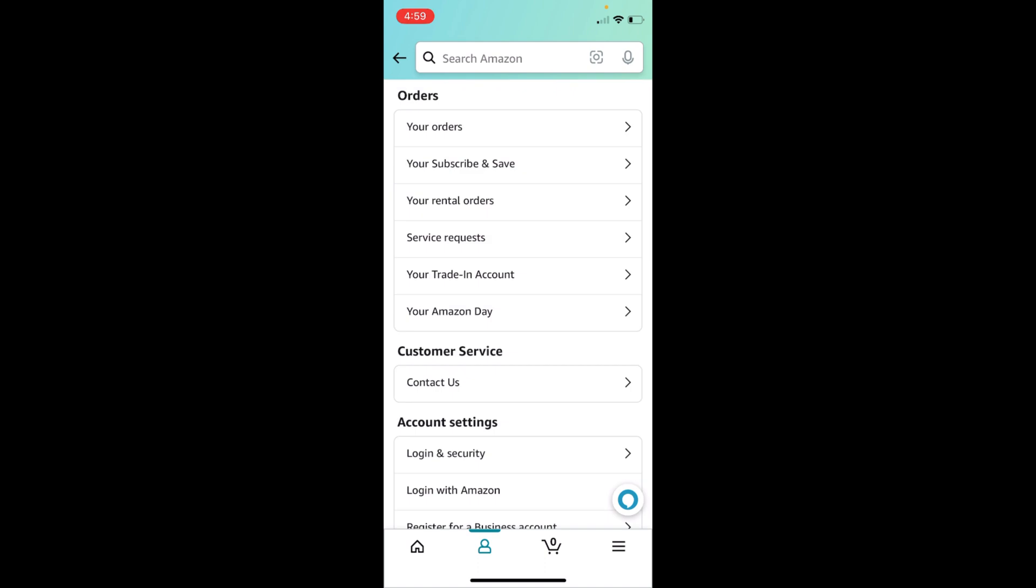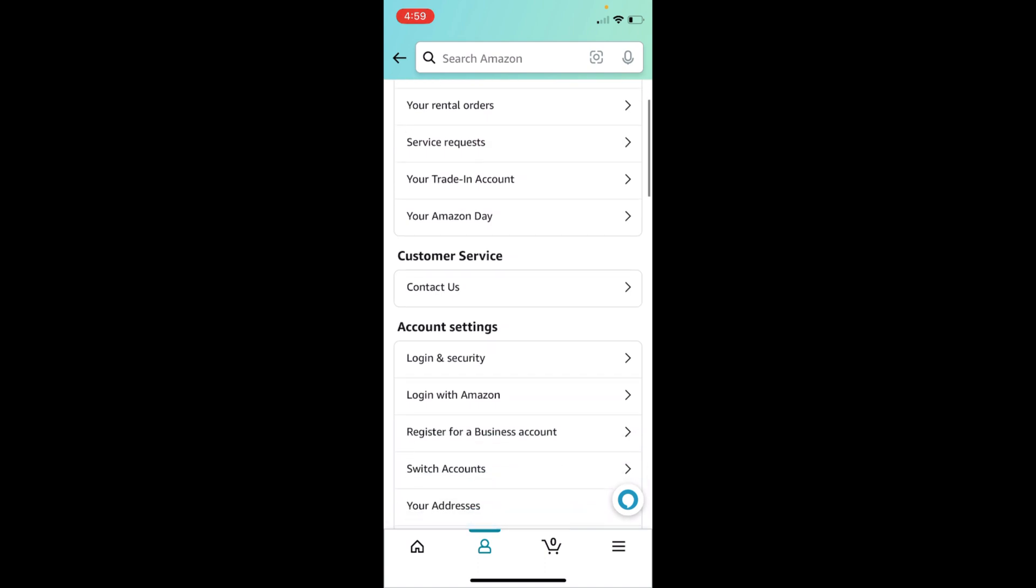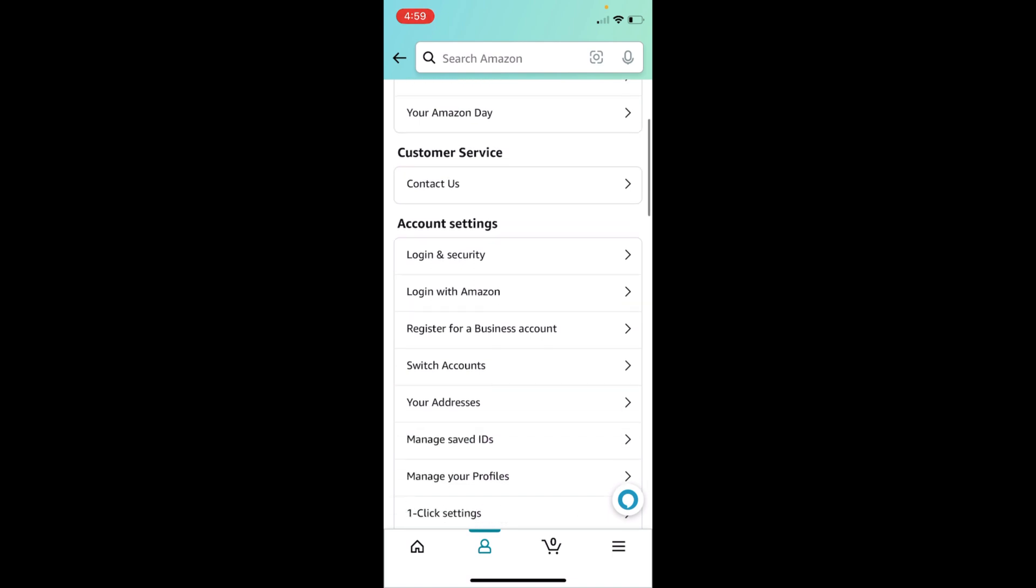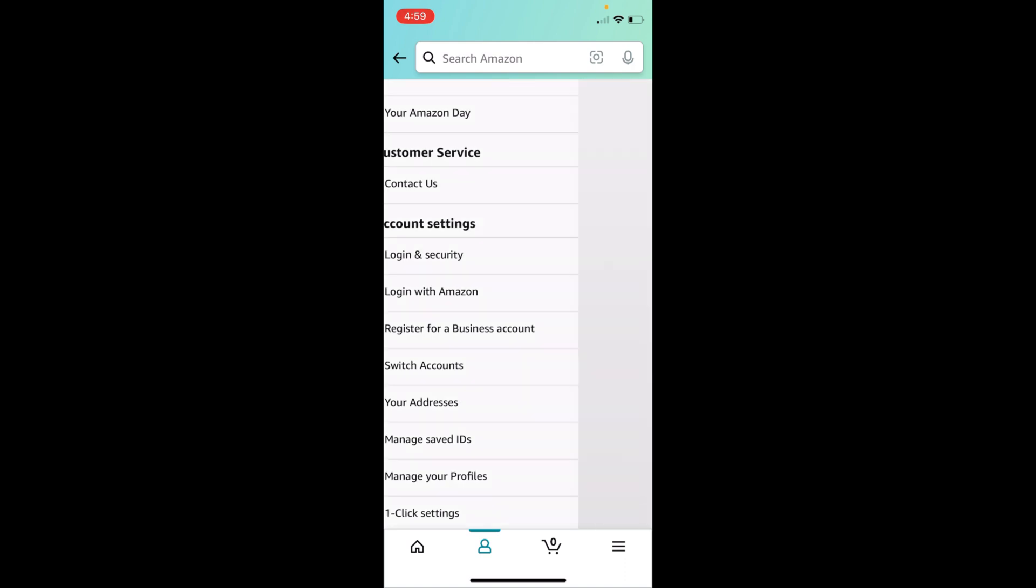Once that is open, scroll down a bit. Under the account settings, you can see your addresses. Tap on your addresses.